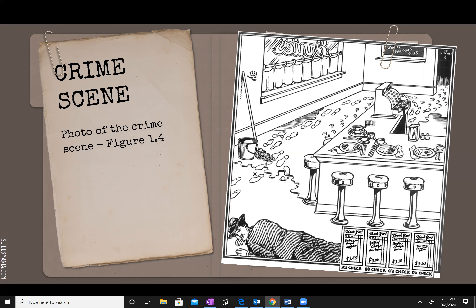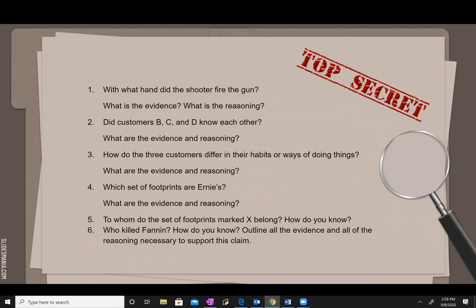What we have here is a list of questions. These are the ones you're going to answer in the class link document, and these will help you solve this case. With what hand did the shooter fire the gun? What's your evidence? How do you know this? Did customers B, C, and D know each other? How do the three customers differ in their habits or ways of doing things? You may want to look back at the picture. Which set of footprints are Ernie's, and how do you know? Who belongs to the X-marked footprints, and how do you know? And in the end, this will help you answer: who killed Fannin, and how do you know?